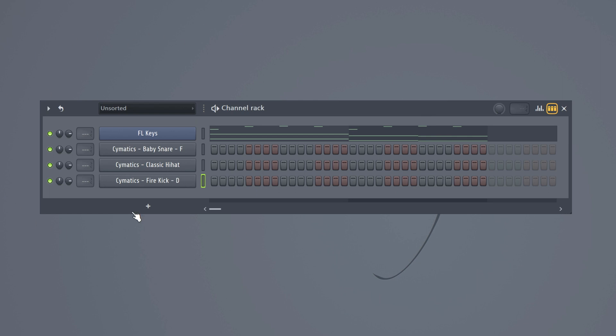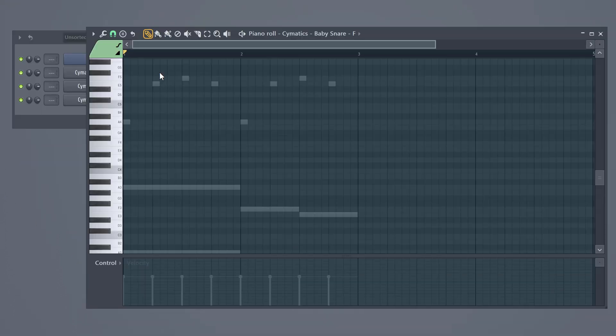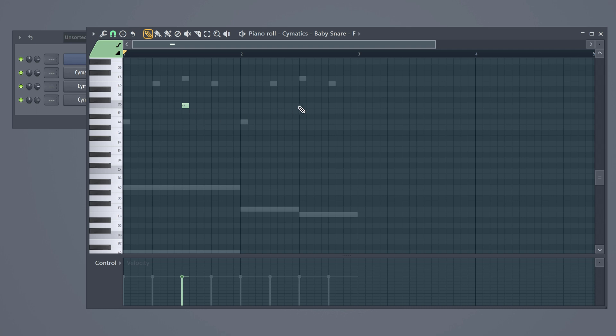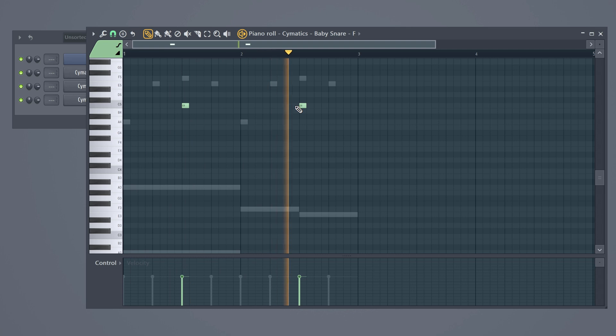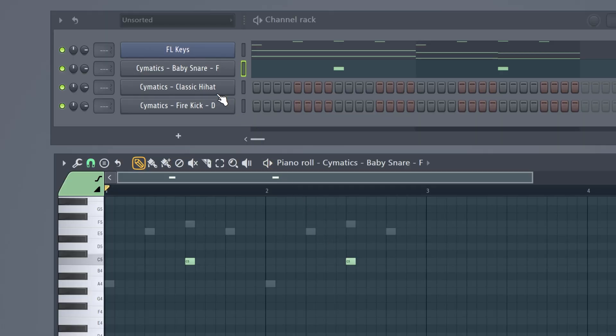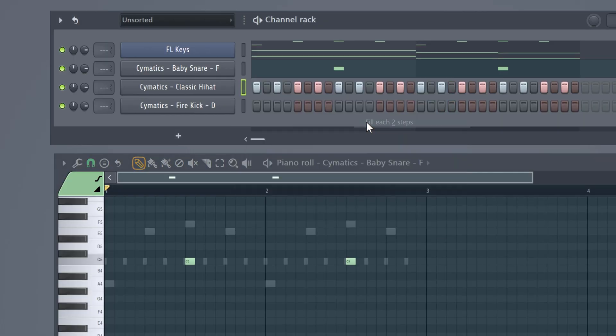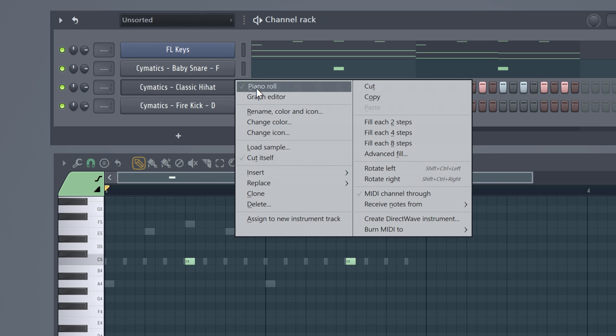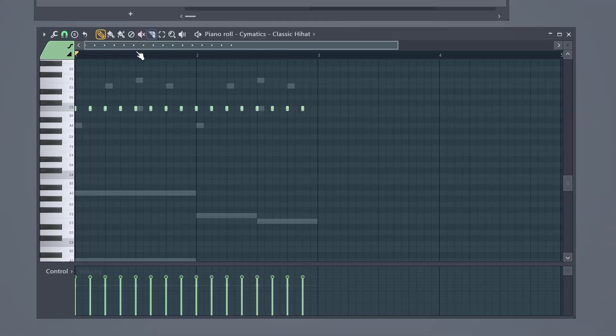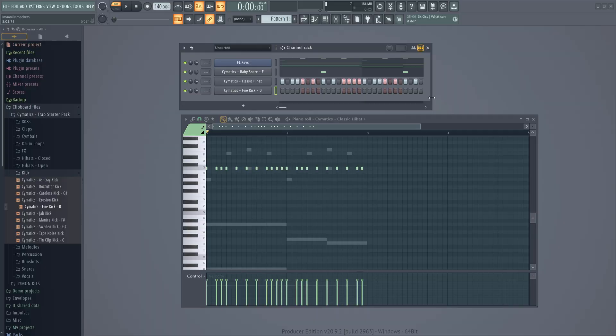Now right click on the snare and select Piano Roll. We're gonna add a snare on every second and fourth. Now the melody and the snare are playing at the same time. Okay, let's keep building. Head back to the channel rack and right click on your closed hi-hat. Click on fill each second steps and now FL Studio placed a note on every second step. You can also go into the Piano Roll and change the hi-hat pattern to your personal liking. Go ahead, play around with your hi-hats because this actually helps create the rhythm of your beat.